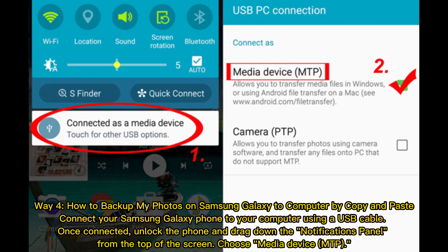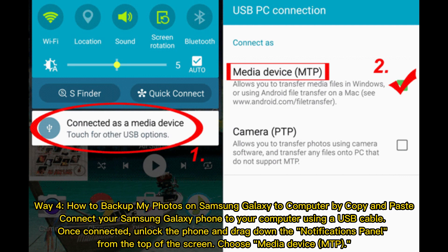Way 4. How to backup my photos on Samsung Galaxy to computer by copy and paste. Connect your Samsung Galaxy phone to your computer using a USB cable. Once connected, unlock the phone and drag down the Notifications panel. From the top of the screen, choose Media Device MTP.